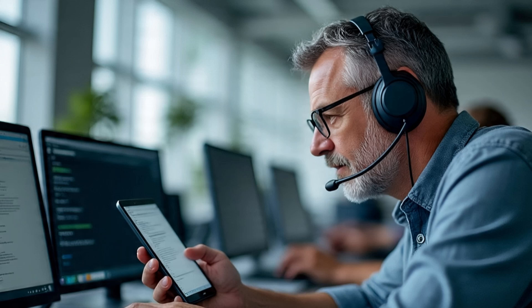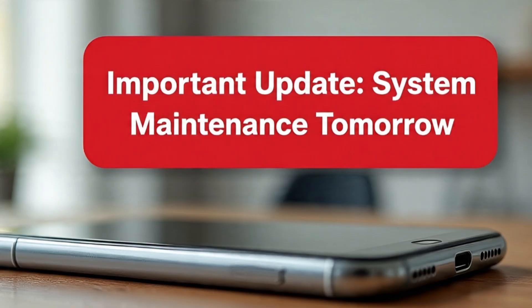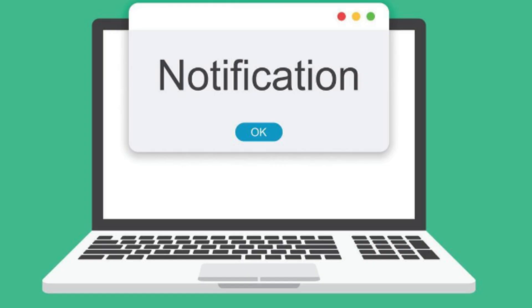As an Intune admin, one of the biggest challenges is keeping users informed about important actions or upcoming activities on their devices. Whether it's a compliance reminder, a pending update, or a security alert, users often miss these messages if we don't communicate effectively.